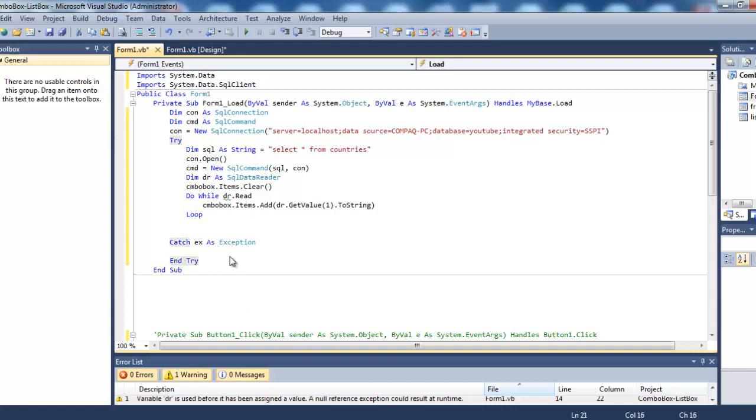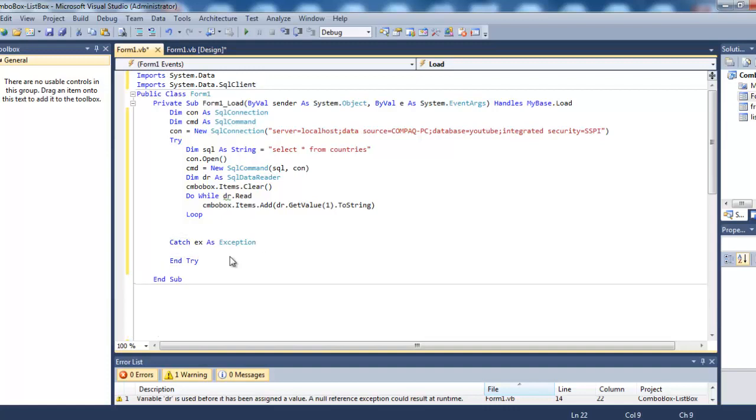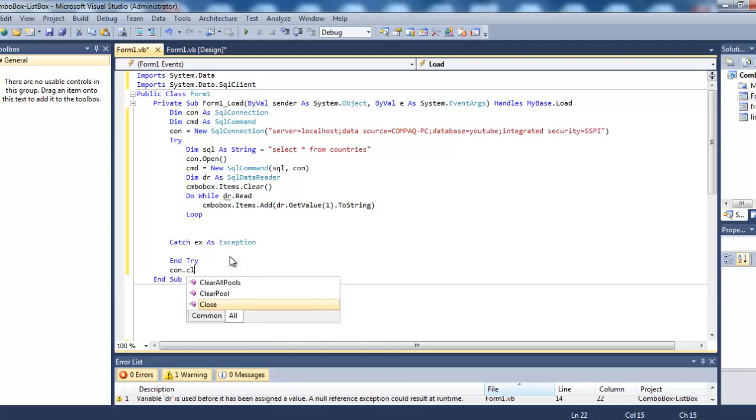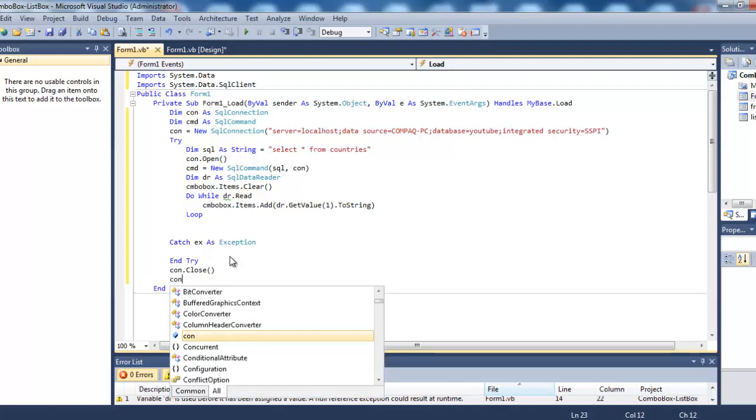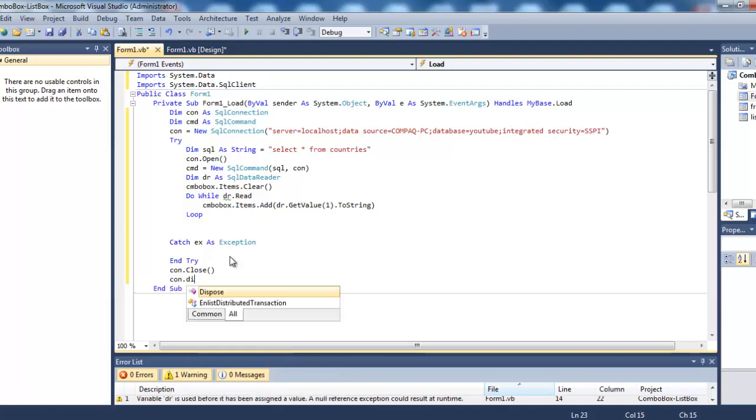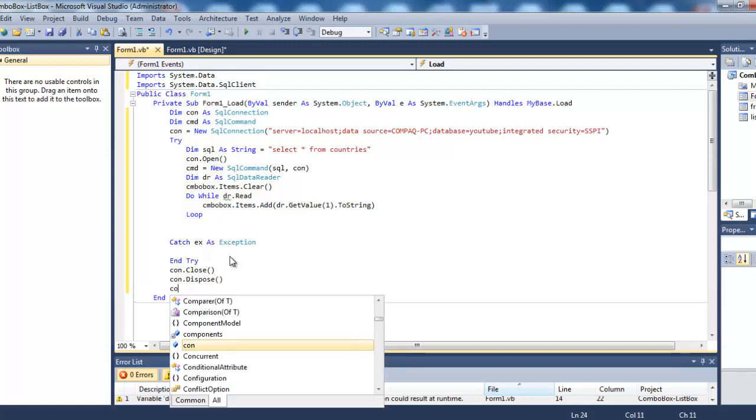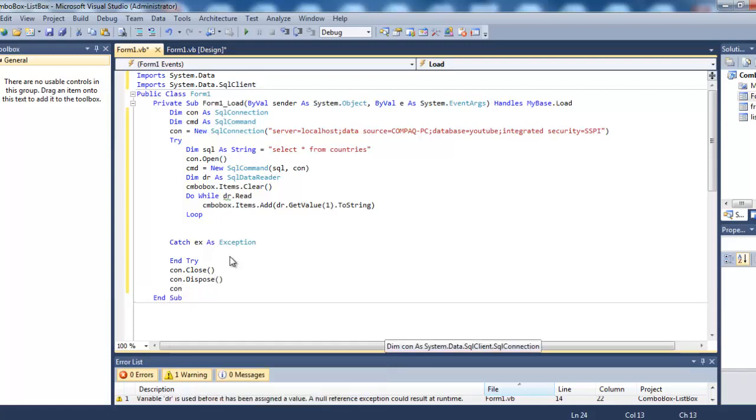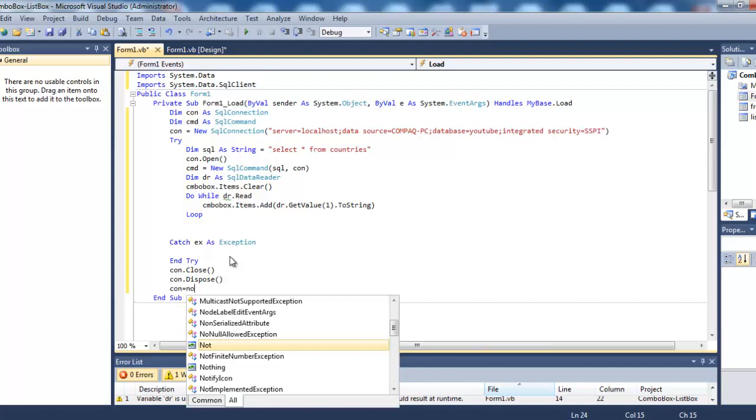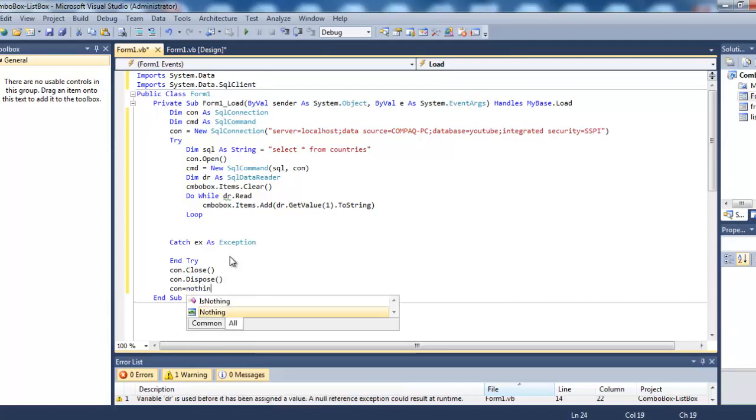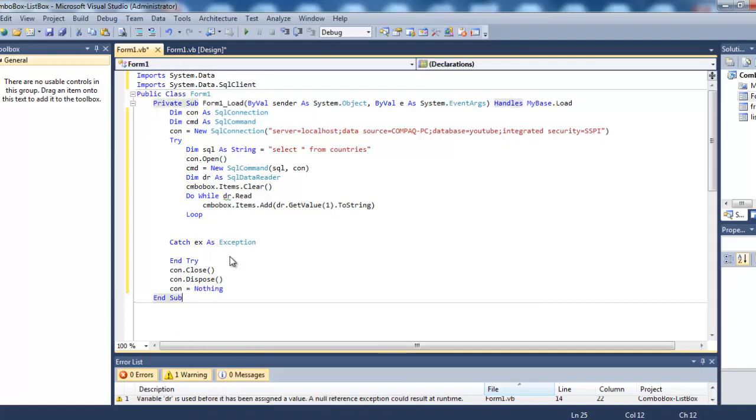After the try block, we close the connection: con.close. We can also dispose it - it's not required but it's good practice. Set it to nothing.